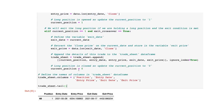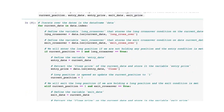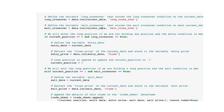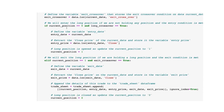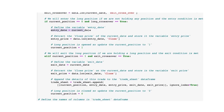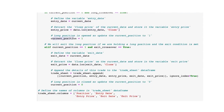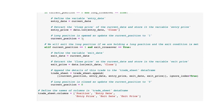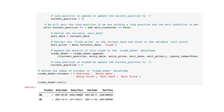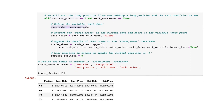We've defined the variable 'long_crossover' that stores the long crossover condition on the current date, and the variable 'exit_crossover' that stores the exit crossover condition on the current date. We will enter the long position if we are not holding any position and the entry condition is met — so if the current position is zero and the long crossover condition is true, we will set the entry date to the current date, the entry price to the close price of the current date, and update the current position to one.